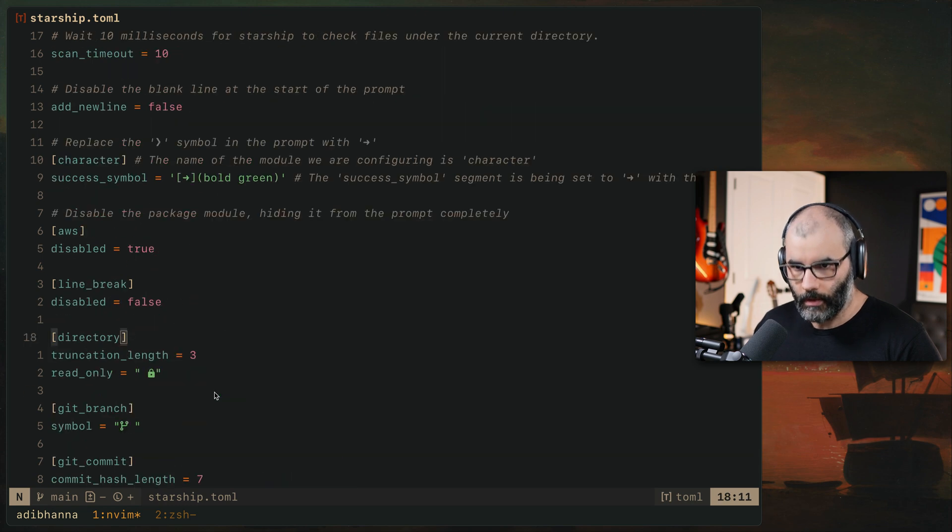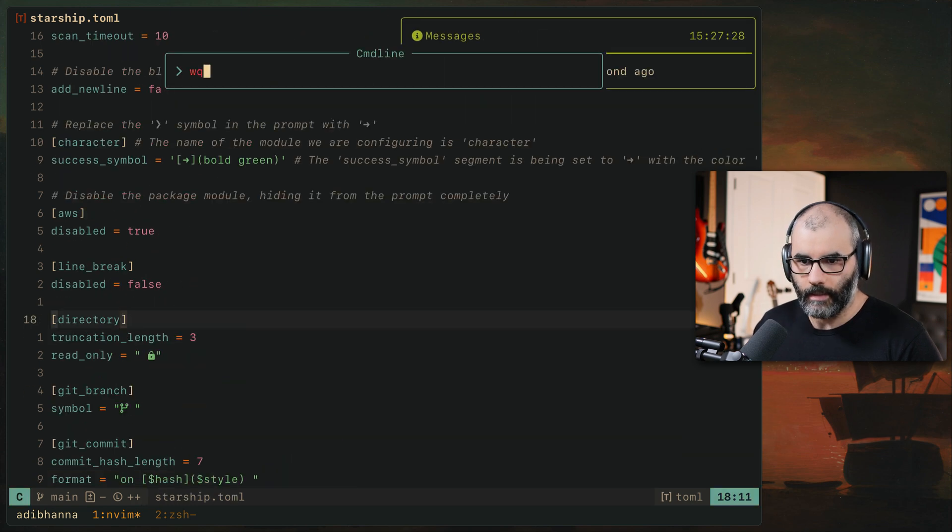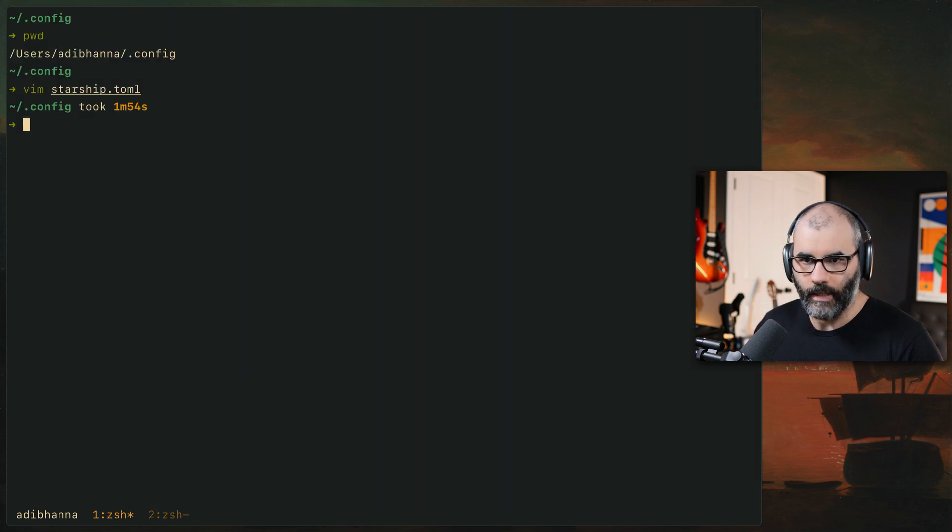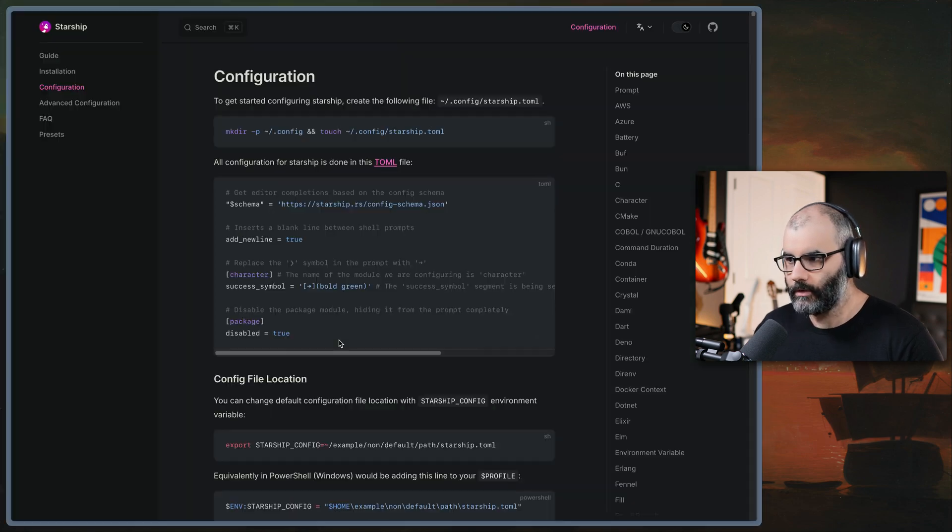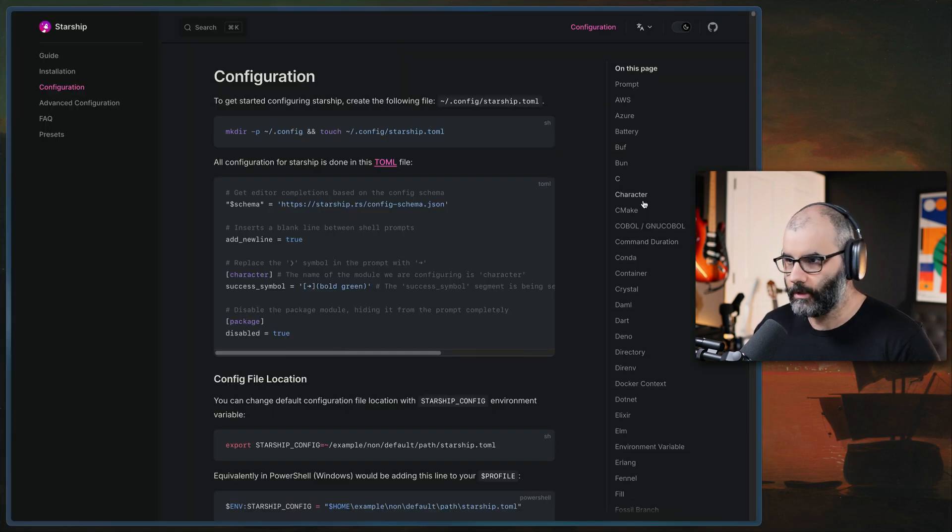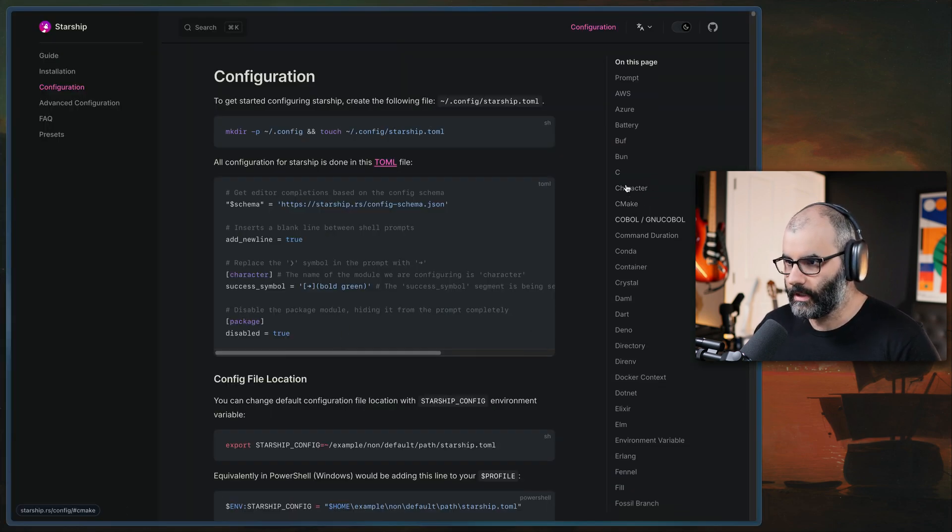So that's a very simple config for me. That's all I'm doing with it. And that allows me to have this style that you see here. There are obviously a lot more things you can do with it. You can look into their documentation.